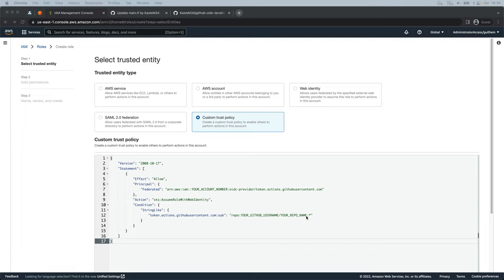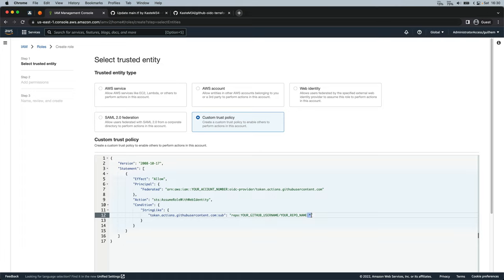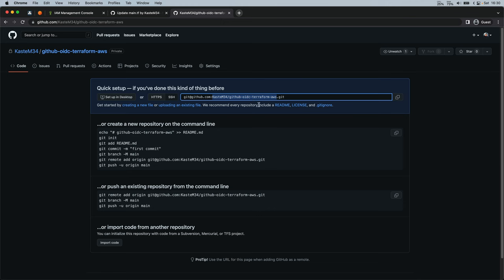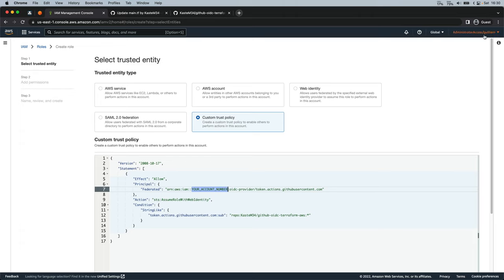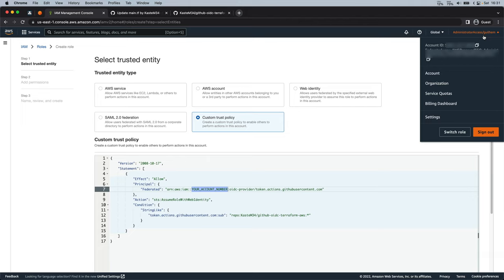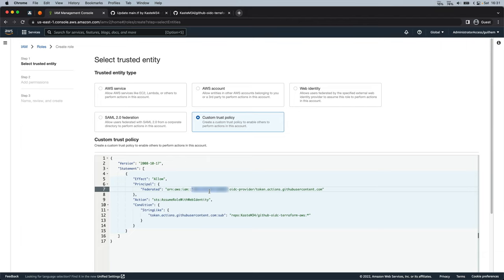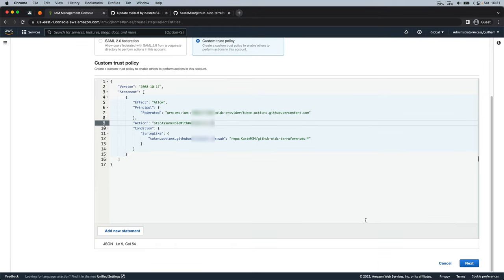In my example today, I have set a star as I am using pull requests from different branches to do a plan, and then the main branch to do the apply — so there are actually two branches that I am using. Don't forget to set your account number. You can find this information on the AWS console. Once you're ready, click on next.